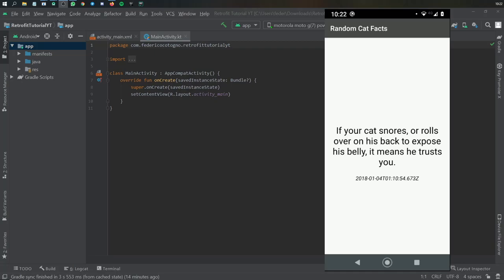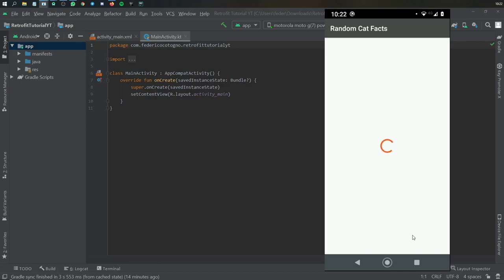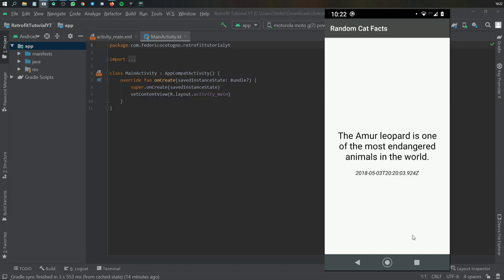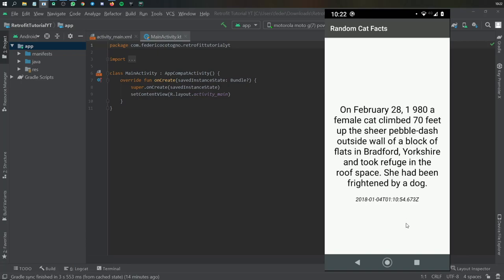In this video I'm going to be showing you how to use Retrofit to retrieve data from an API, and I'm going to make this as simple as possible. We are going to create a random cat facts app, and every time you tap on the screen it will generate a new cat fact retrieved from the API, give you a timestamp of the date it was created, and there's a nice loading symbol. It's a very simple app and it looks really good.